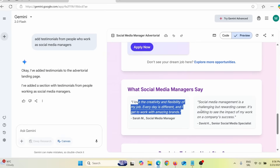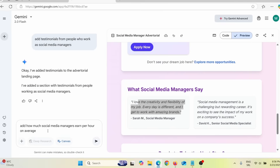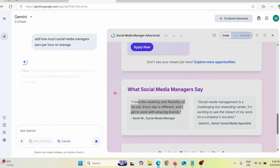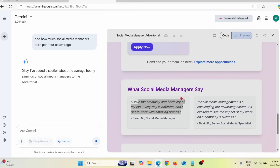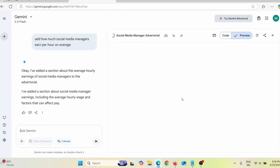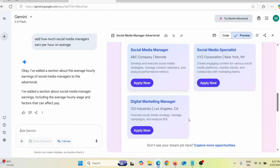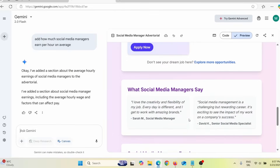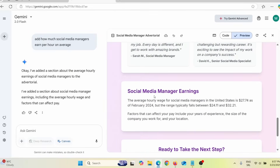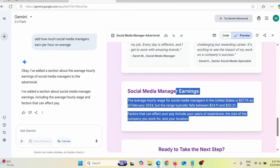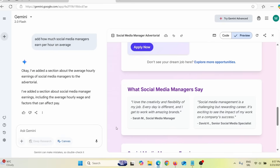I can add other things too. For example, I'll say 'add how much social media managers earn per hour on average' and press enter, to see if it adds that to the landing page as well. They actually did. When I scroll down I can see a 'Social Media Manager Earnings' section — they added that.